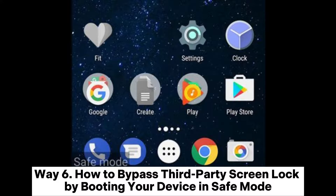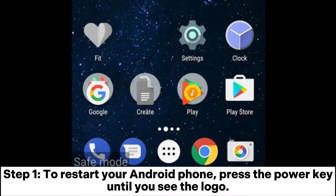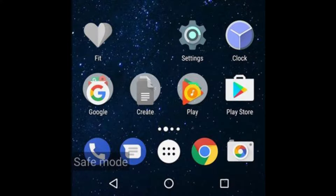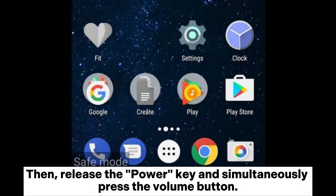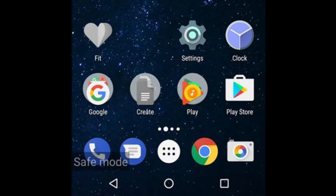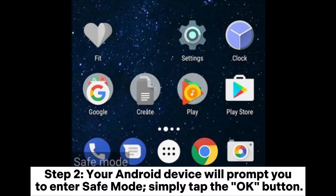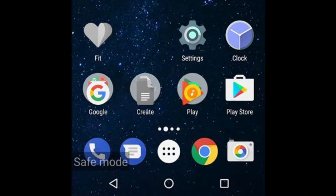Way 6: How to bypass a third-party screen lock by booting your device in safe mode. Step 1: To restart your Android phone, press the power key until you see the logo, then release the power key and simultaneously press the volume button. Step 2: Your Android device will prompt you to enter safe mode — simply tap the OK button.